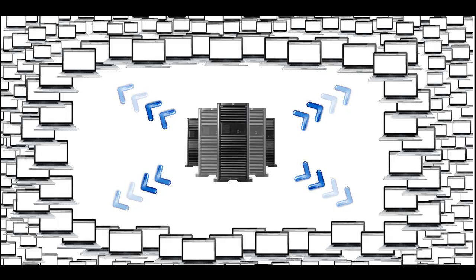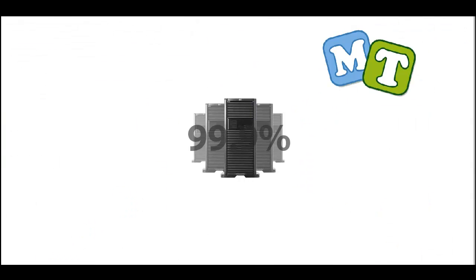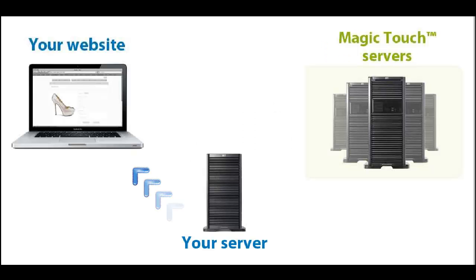In fact, we guarantee 99.9% of availability, and that has been exceeded since Magic Touch launched in February 2009. Even if Magic Touch was unavailable, your images will still be served from your server instead. So that acts as a built-in fail-safe mechanism.